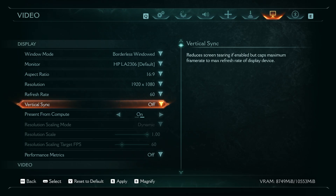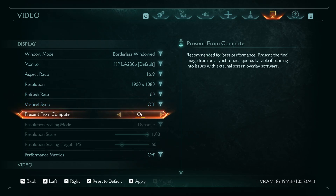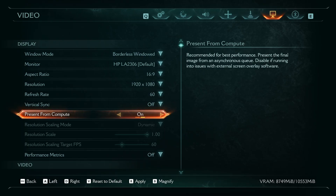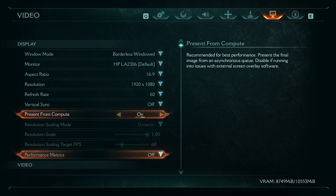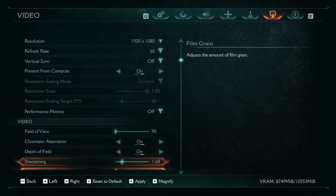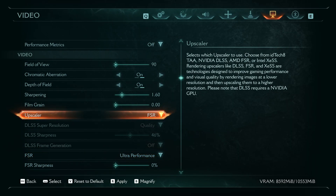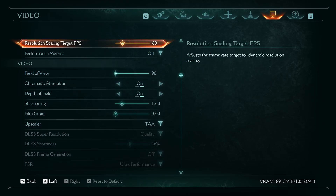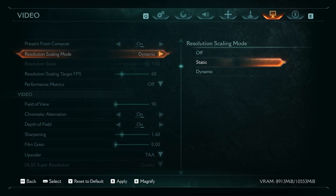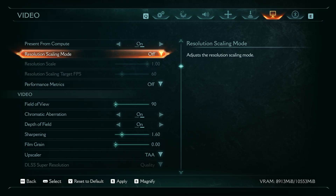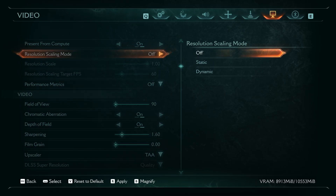Select present from compute on — recommended for best performance. For resolution scaling mode, select off. In order to disable it, you have to disable the upscaler. There is no need to use traditional scaling techniques when there are AI upscalers already in game.